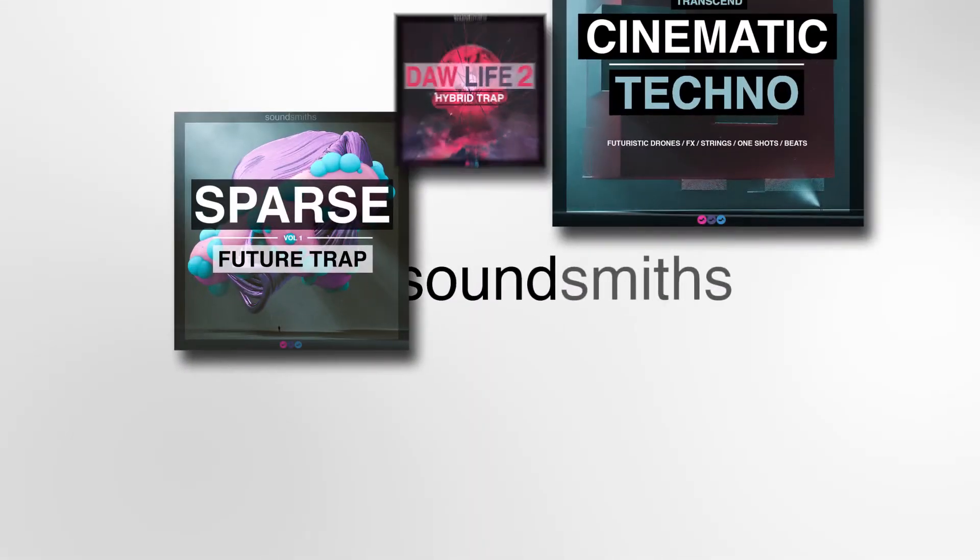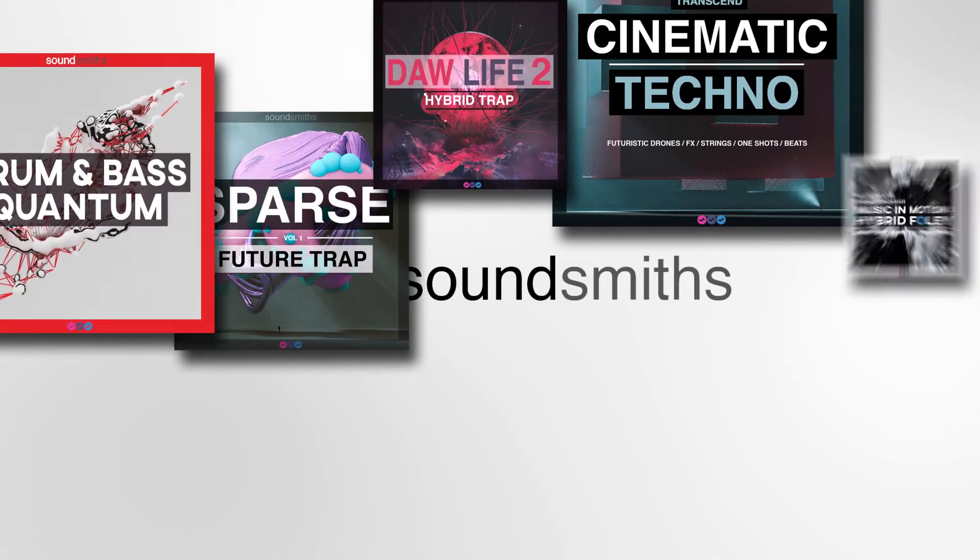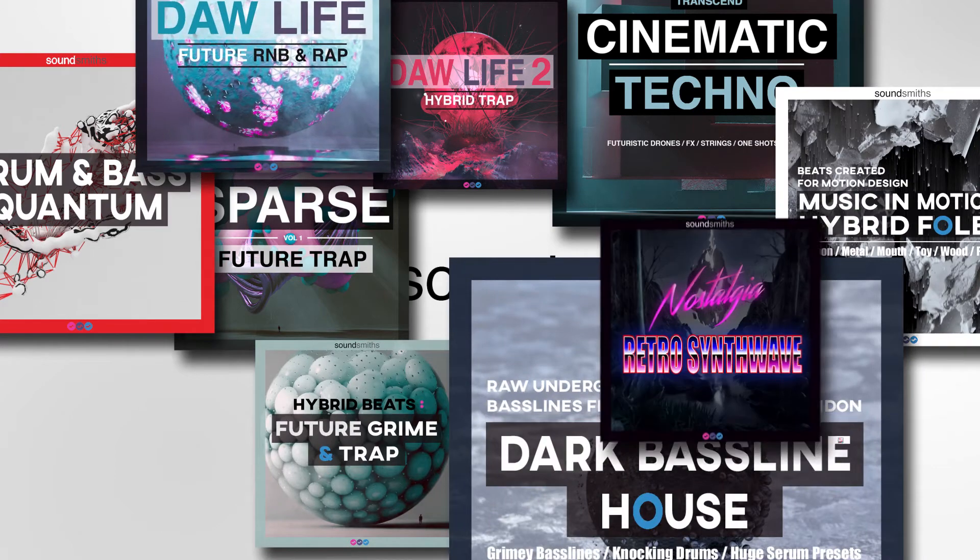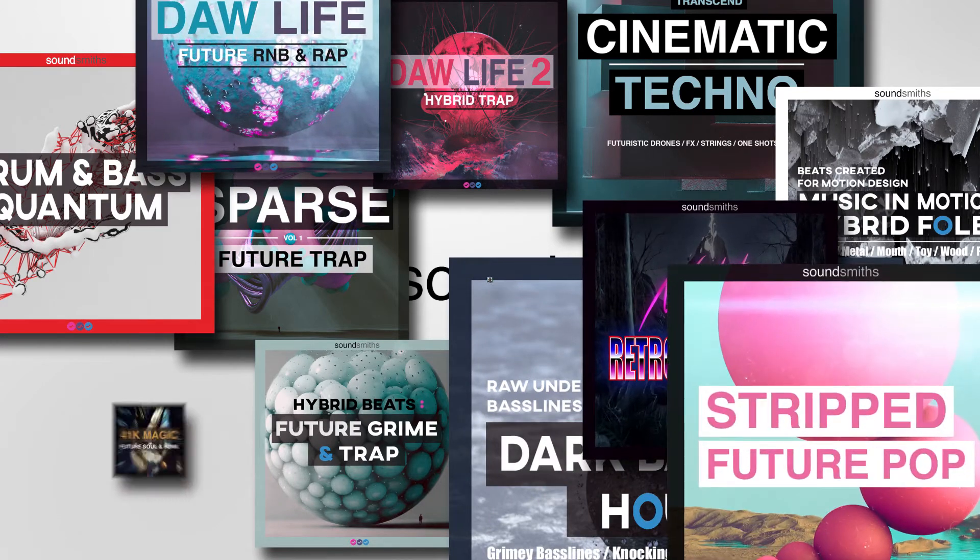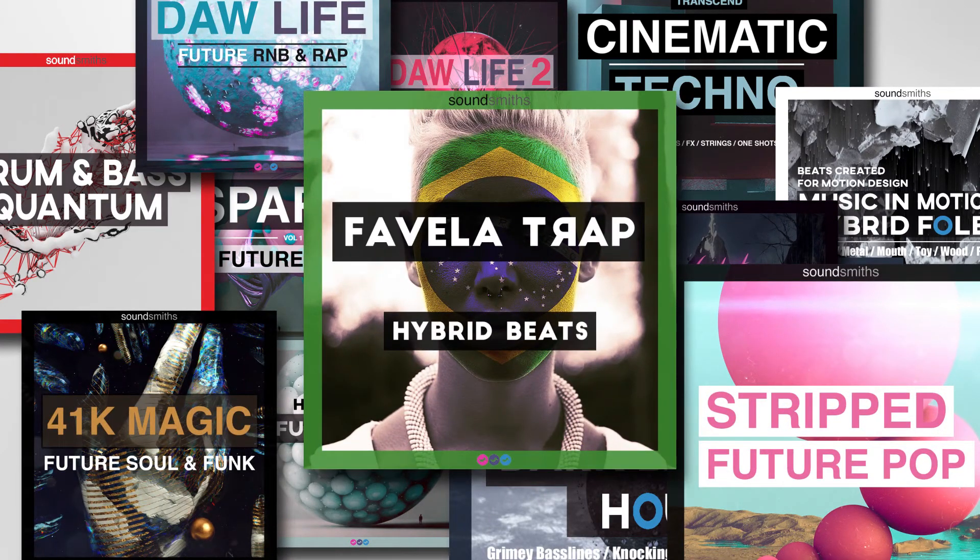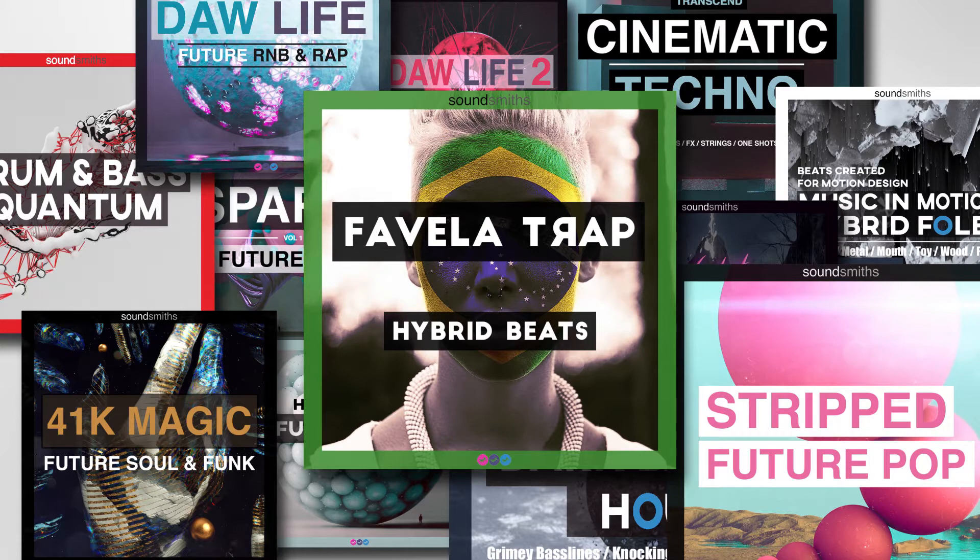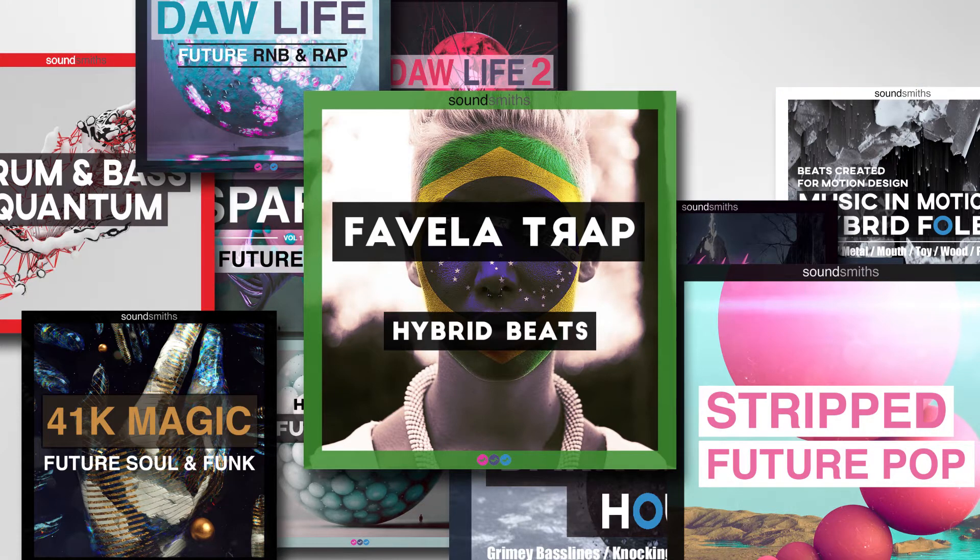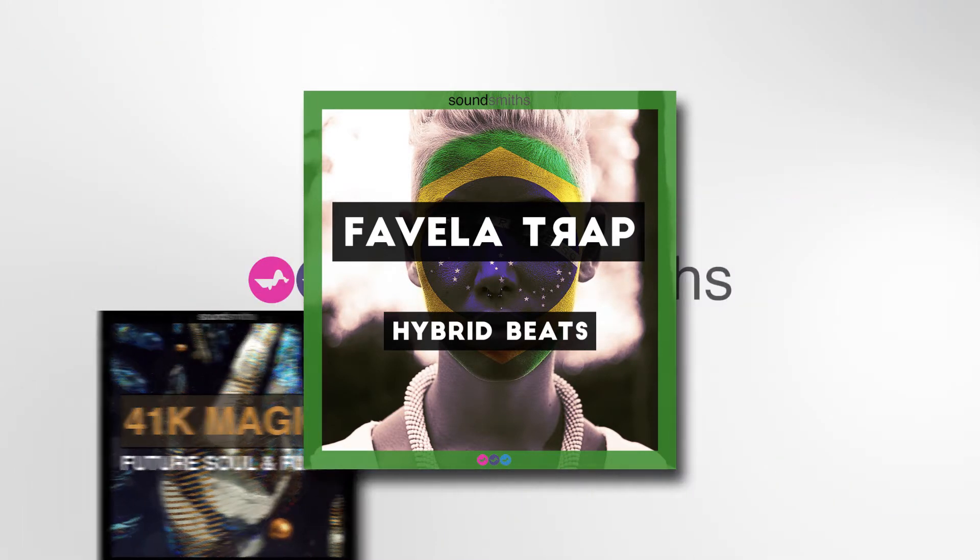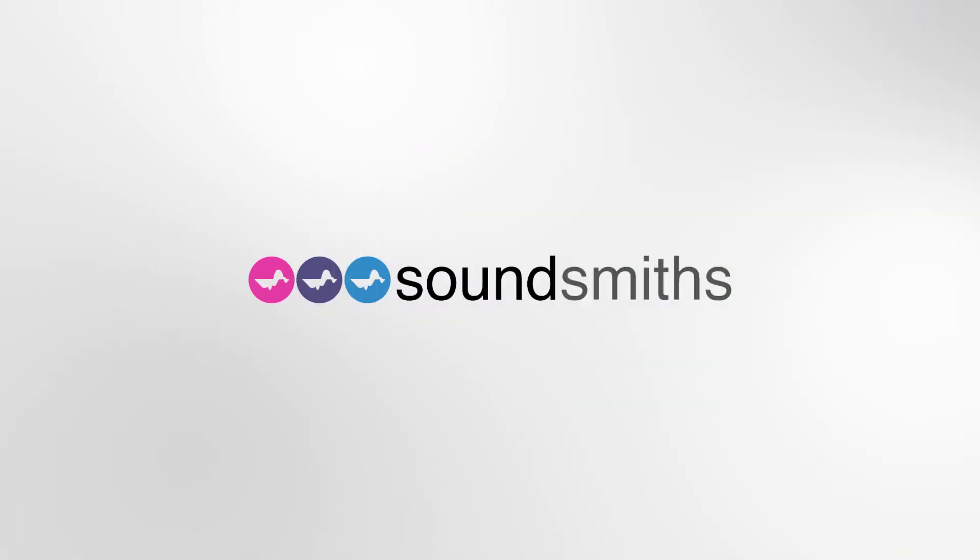SoundSmiths have been providing quality loops, samples, and sound packs for over four years. While they specialize in character-driven drums and foley effects, you can find some of the most unique genre-specific packs in the market when browsing the SoundSmiths catalog.